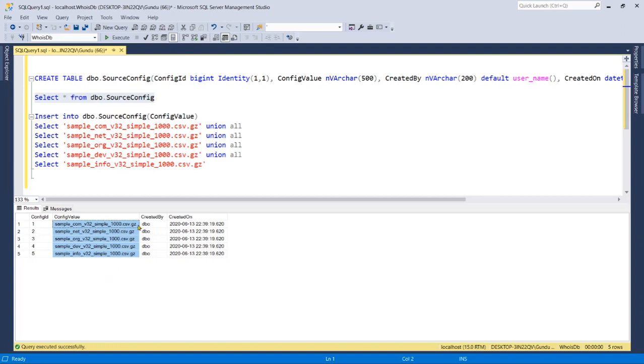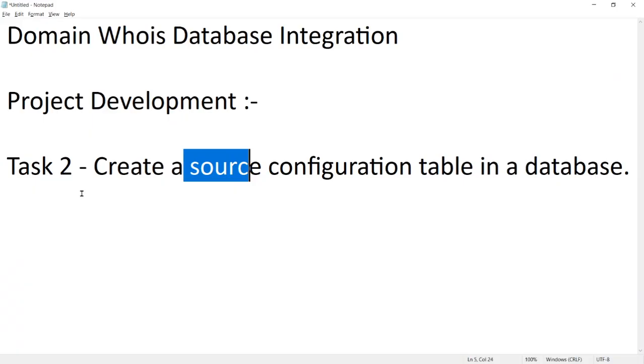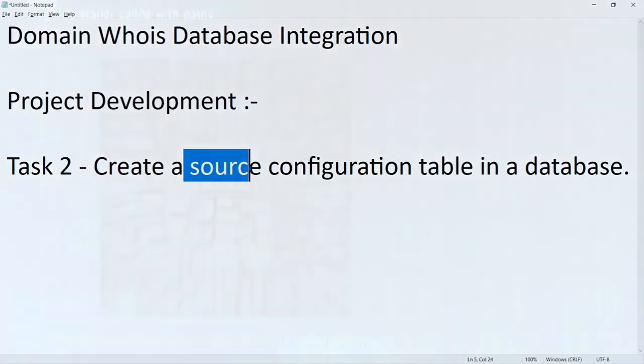We have completed task two. We've created a source configuration table in the database so that in SSIS it considers this table as a source and downloads those files. Let's move on to task three. Thanks for watching my video, see you in the next task.